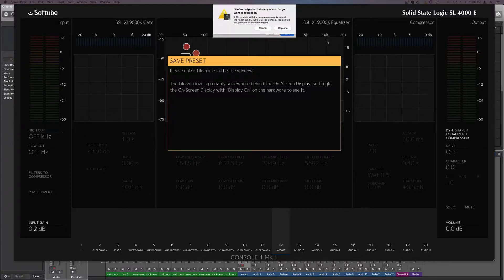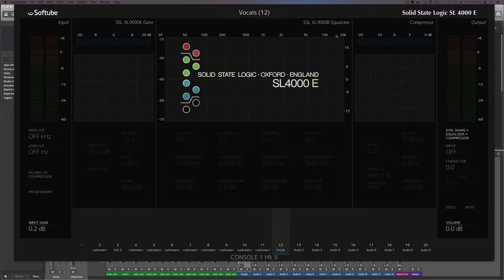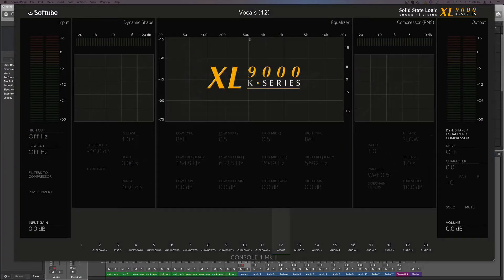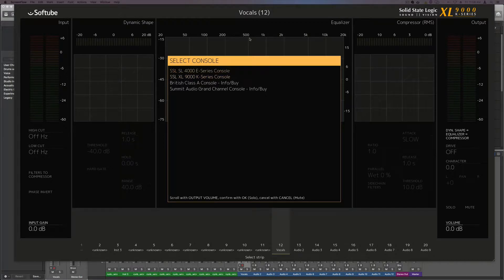And then hit save, hit replace, and that should be it. As I switch back to the 9,000 then switch back to the 4,000, you can see it's saved.